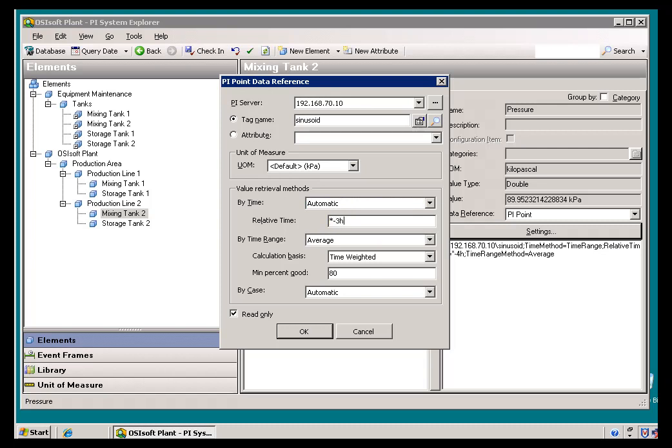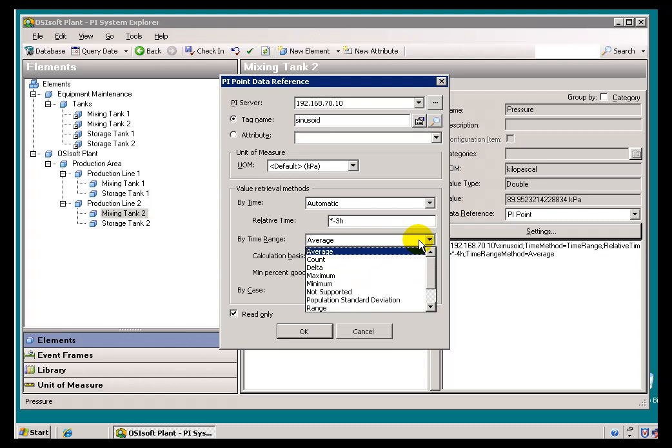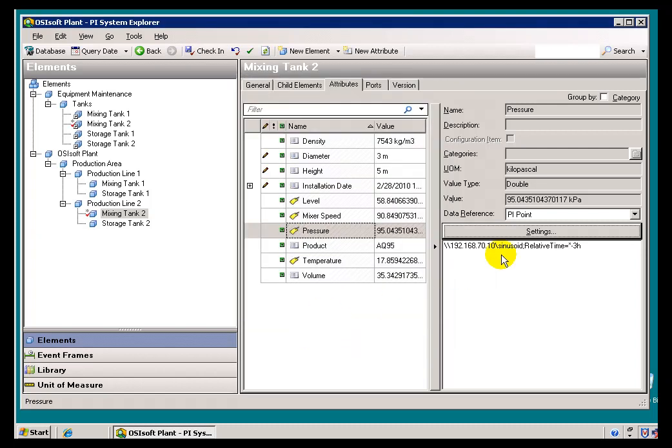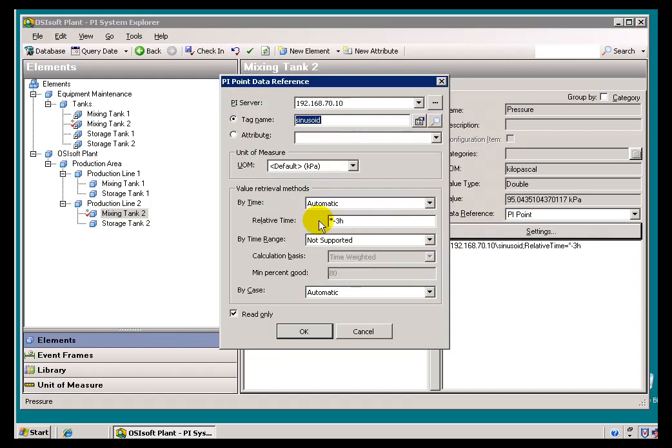I'll go back, asterisk, minus three hours, and we'll set this to Not Supported. That just means it's not going to do any calculations. And what we get when we finish that is it's going backwards by three hours and showing me the Value as of three hours. And it's doing that using an Automatic calculation. That's what this Auto stands for.